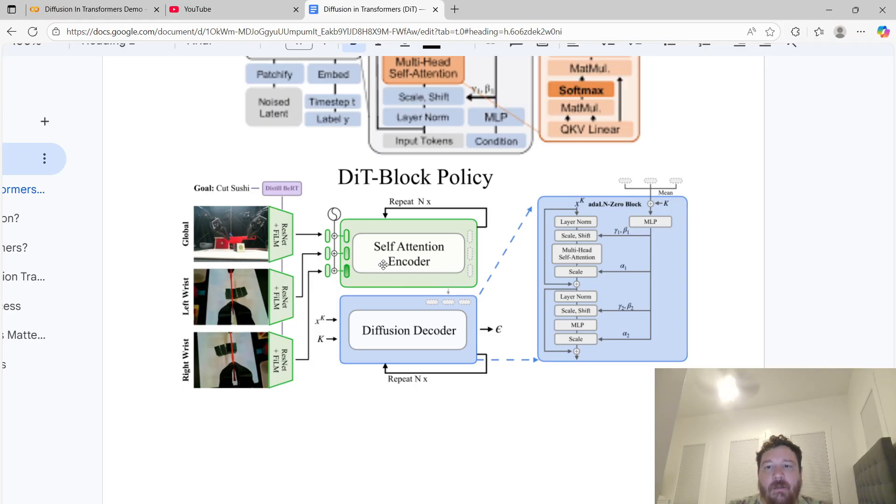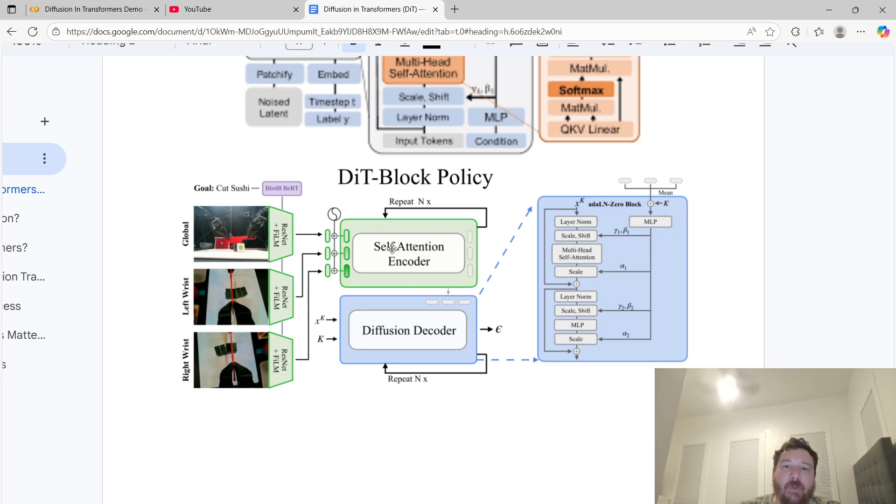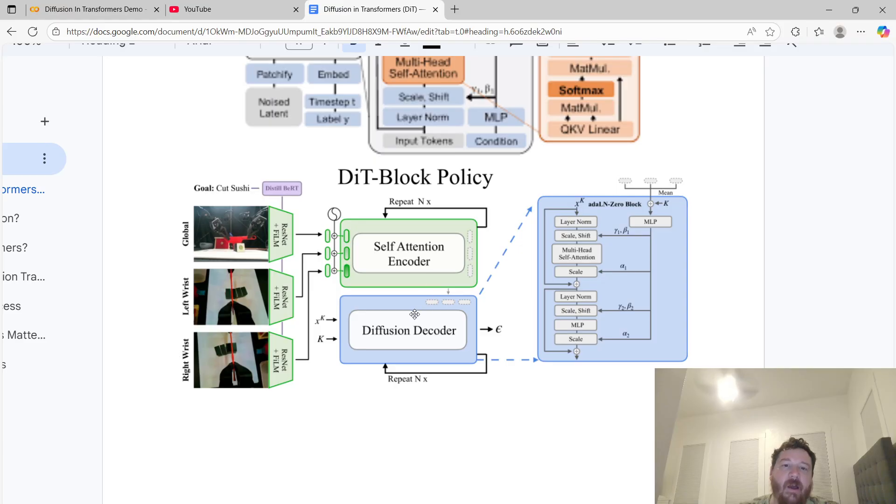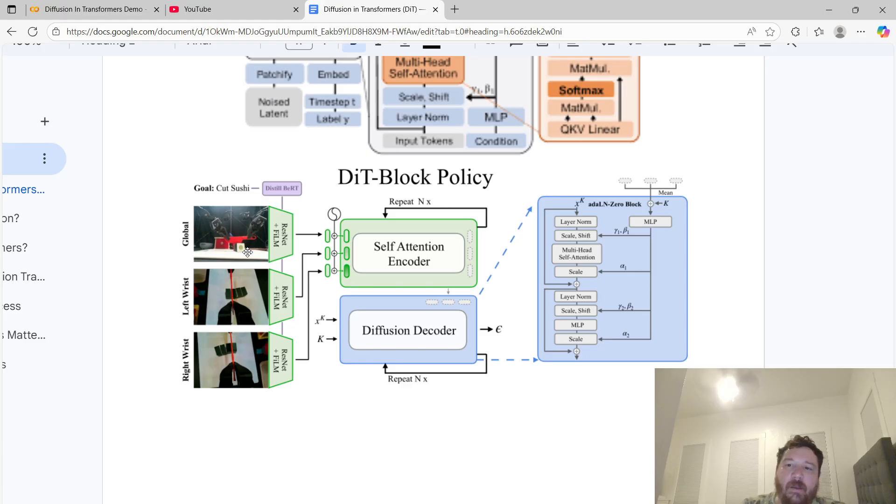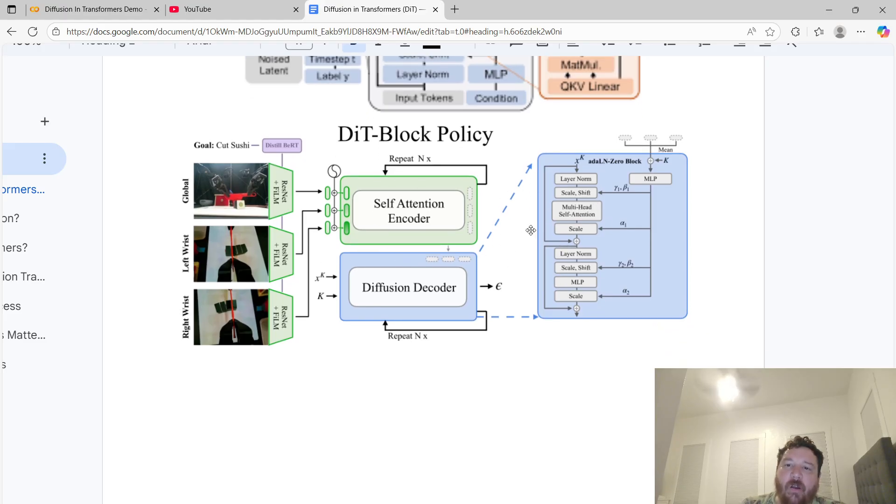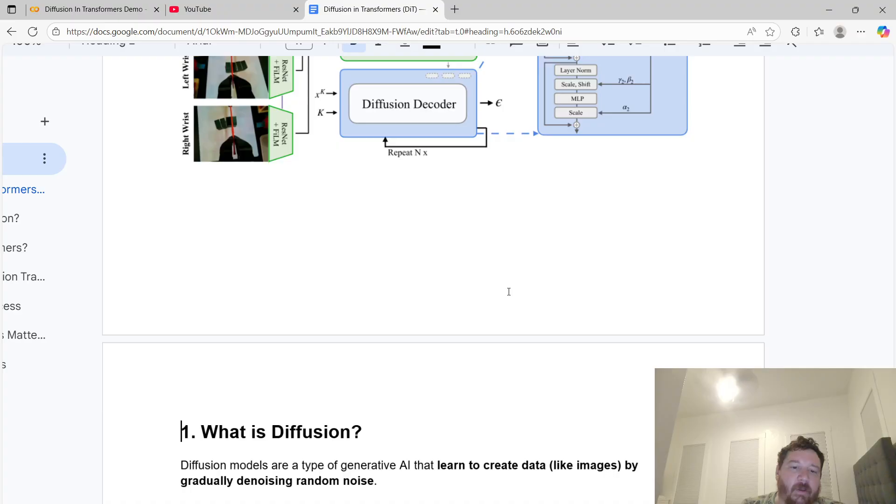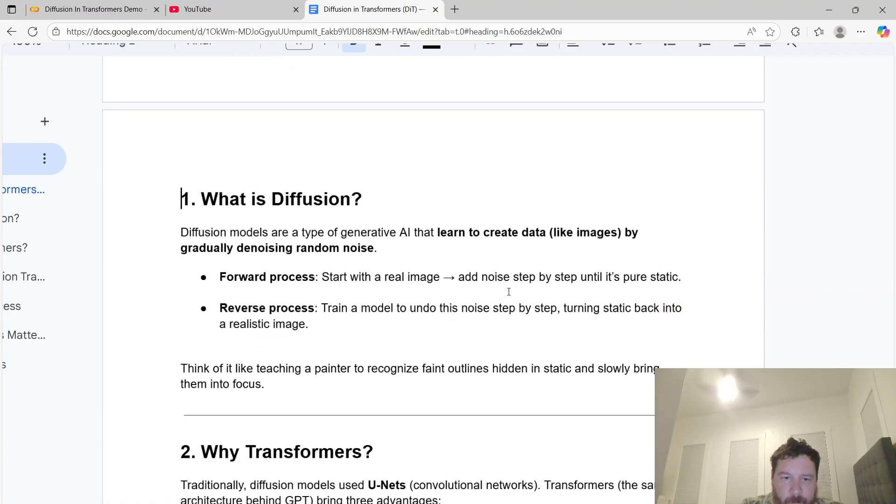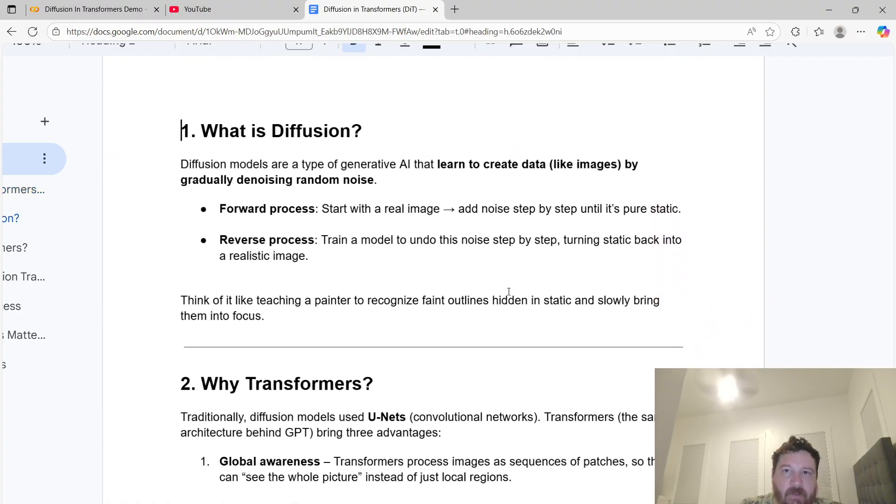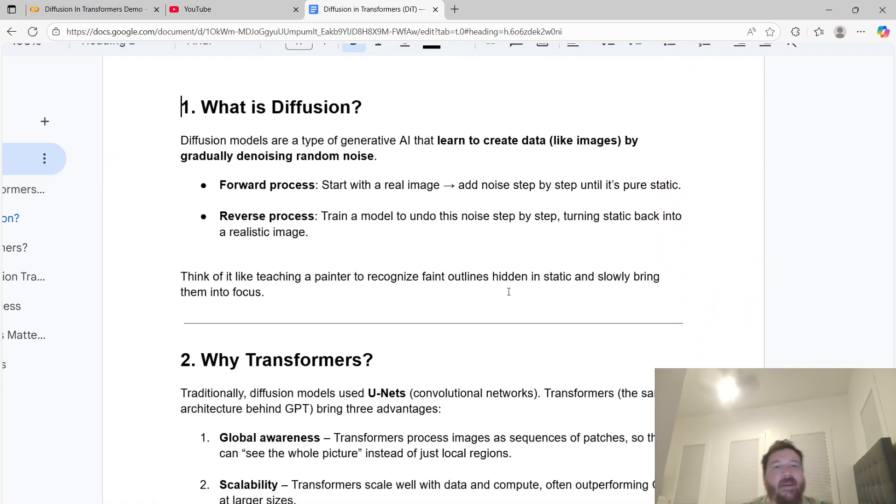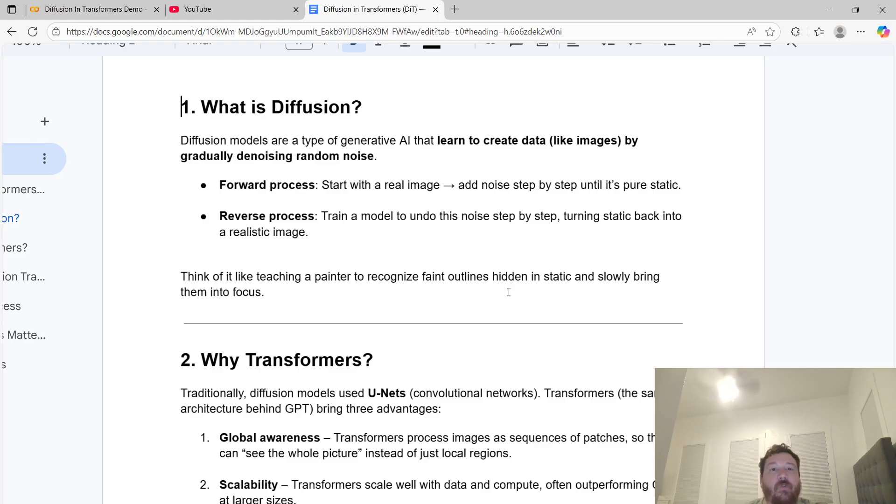The best way to envision it is the transformer mechanism is the encoder - self-attention encoder and then a diffusion decoder. That's kind of just how it goes through. You can see the architecture here, diving into this as a deeper explanation.